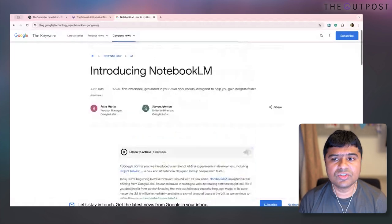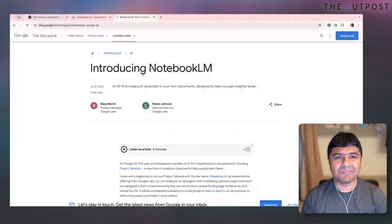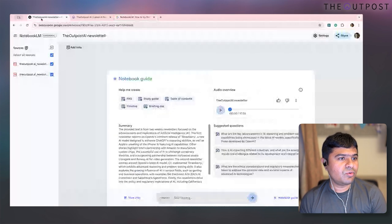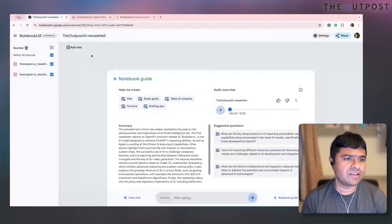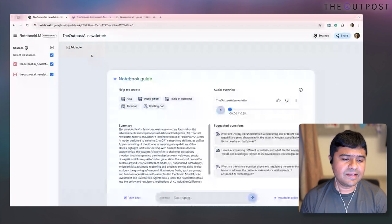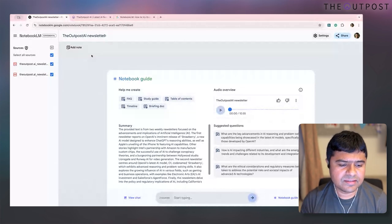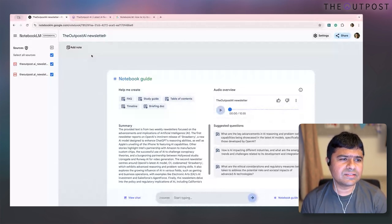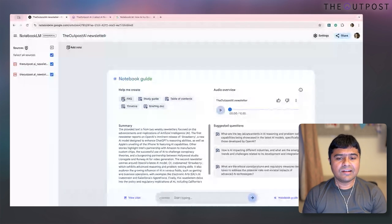An update to Notebook LM was launched sometime last week. It's available as a free tool right now, with some paid tiers — for the basic tier you don't need a subscription. Just sign up and try it out.